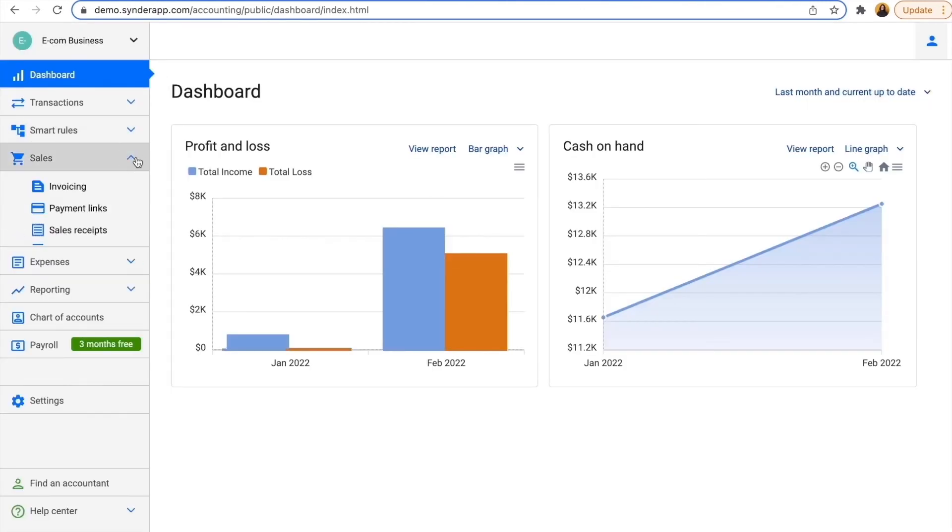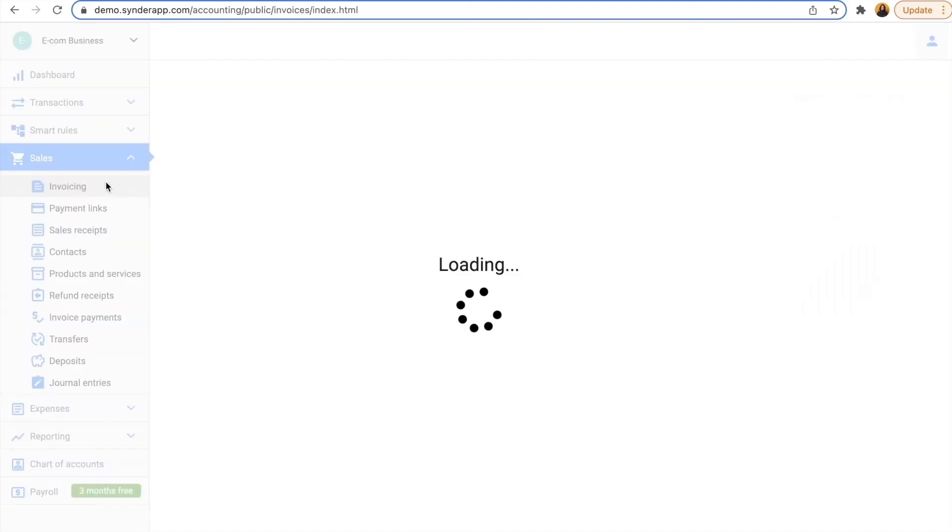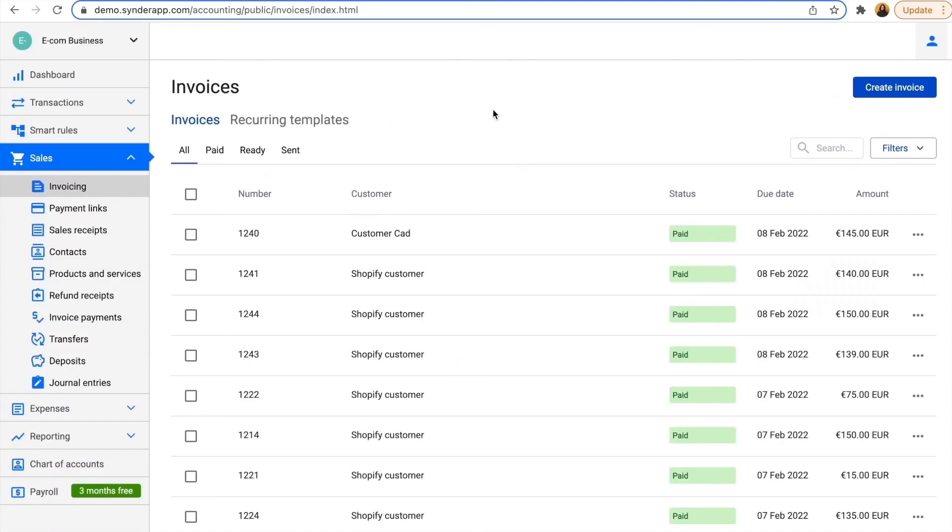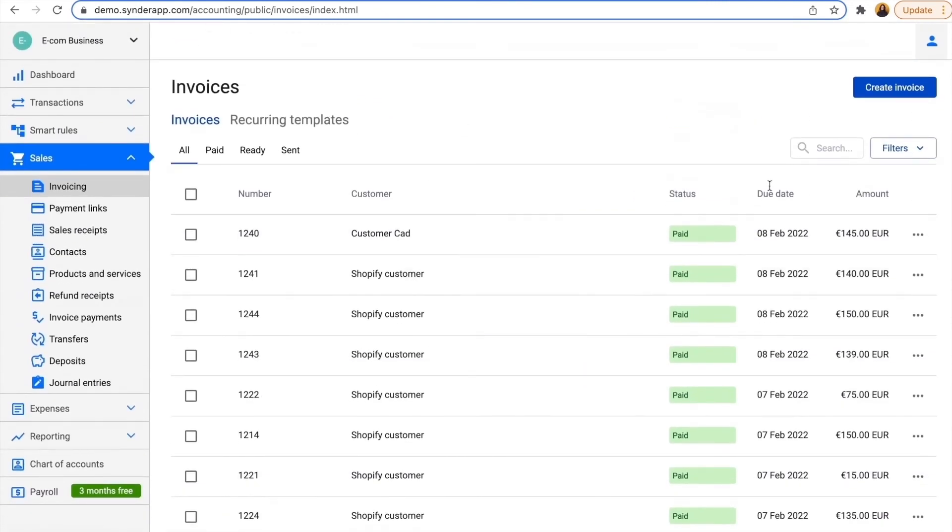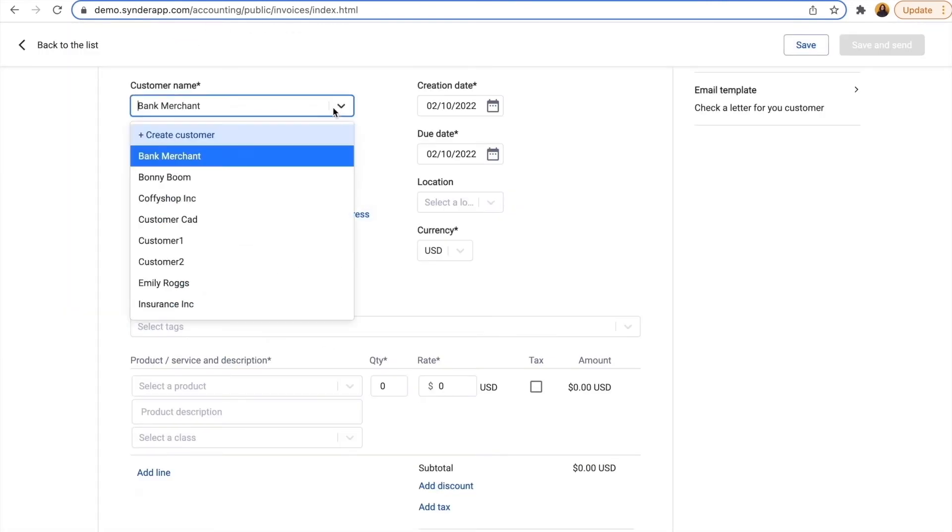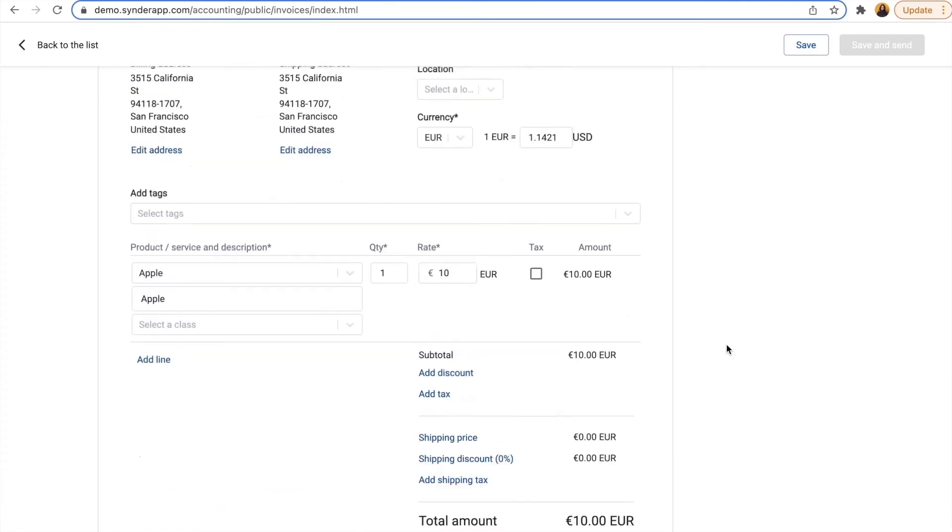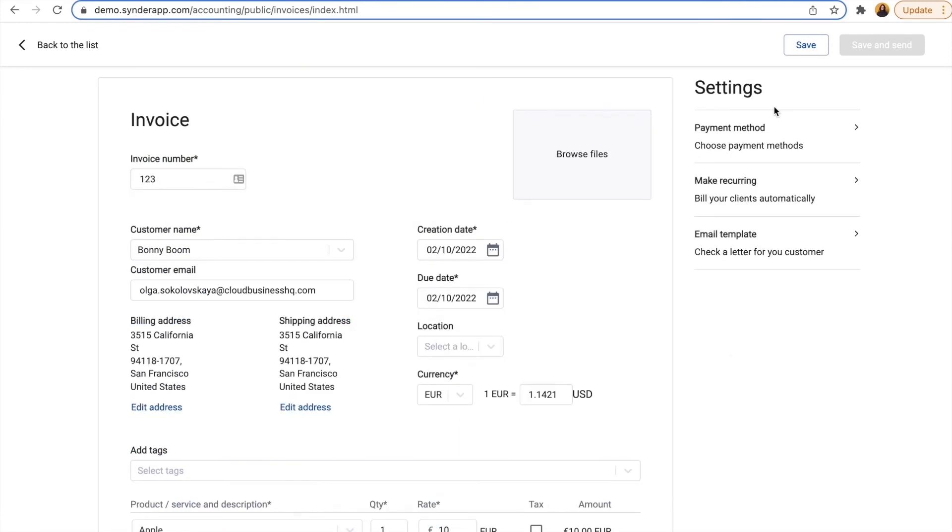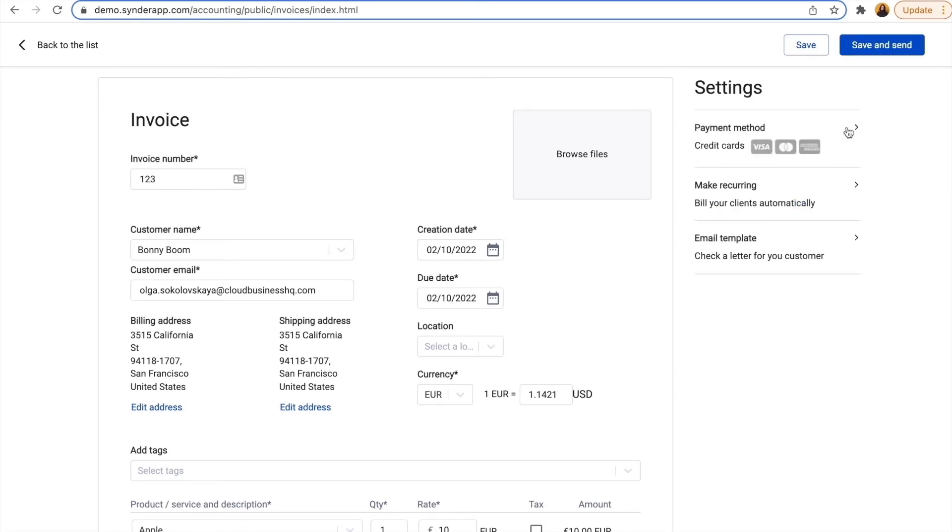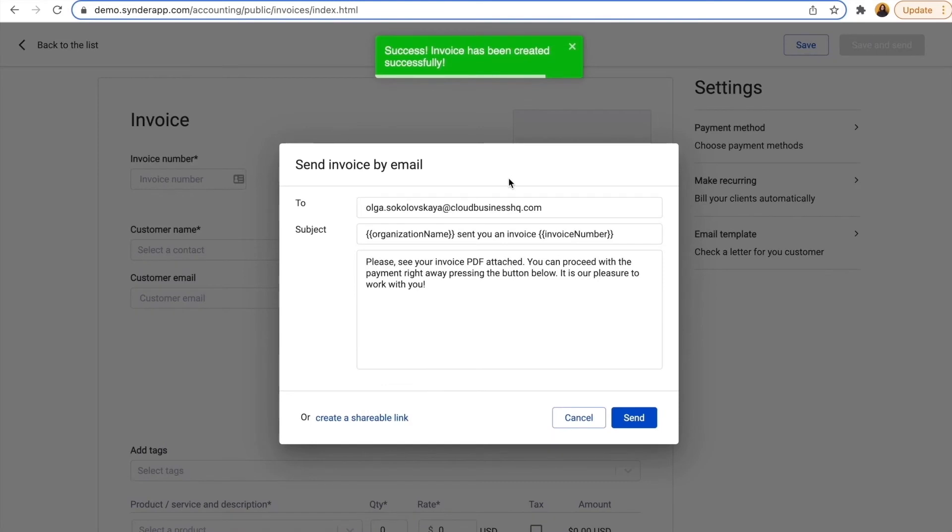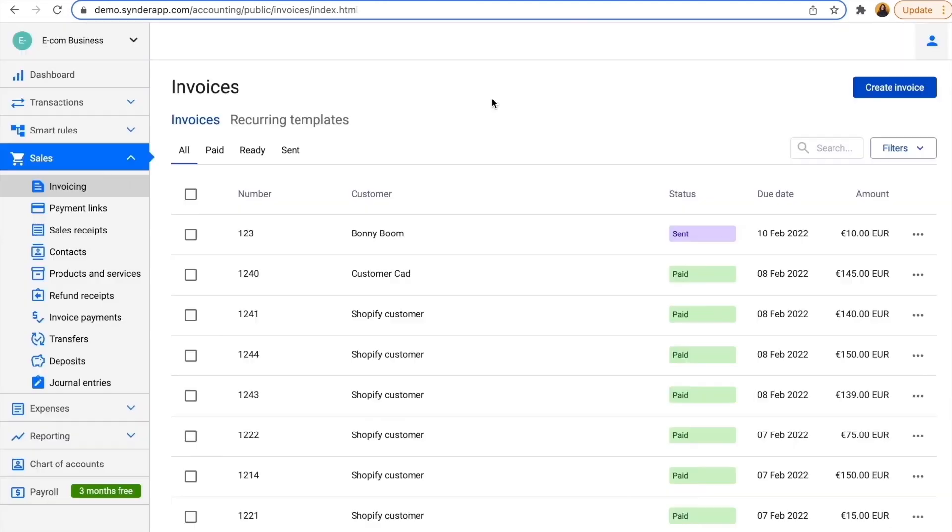Another great feature is invoicing. I have all the invoices right here, but I can also create an invoice for any customer. Fill in all the fields needed and send it with my Stripe as the payment method. So my customer will receive an email with an invoice PDF attached and a link to pay it, which is really convenient. I can also edit this email before sending it out to make sure everything is aligned and my customer will have an easy option to pay me.